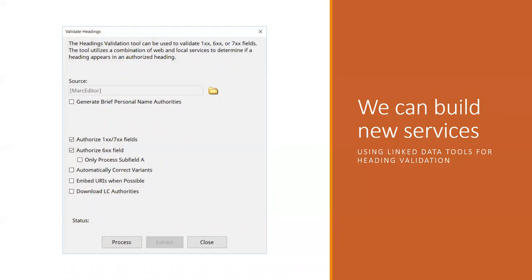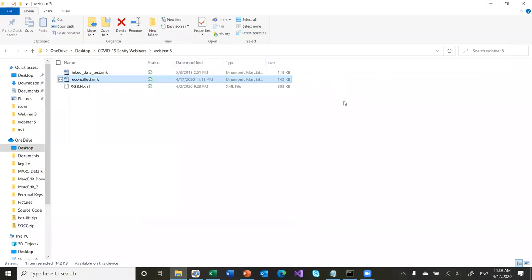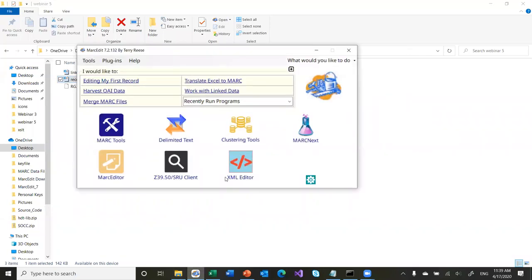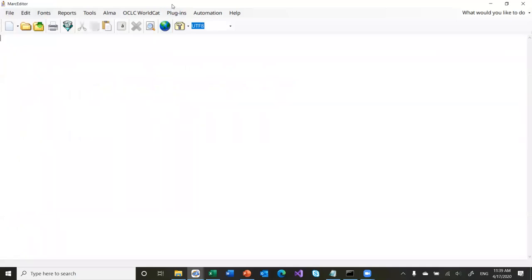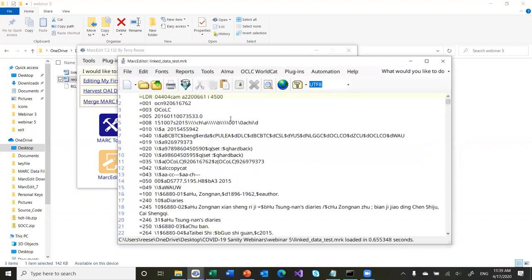All right. So if you can do this kind of reconciliation and put URLs in the records, what might you do with them? Obviously one question that keeps coming up is: why would I even put these URIs in my records if my catalog or the services that I use can't make use of them at all? And that's actually a really good question, because honestly, it's depressing to spend a lot of time building these URIs and finding that they can't be used within current systems — and honestly may not have a use for quite some time.